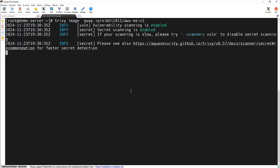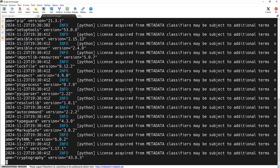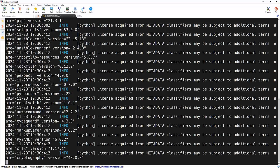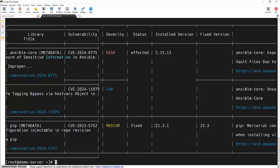Scanning the AWX execution environment image is also essential because it will be helping us to resolve those issues earlier before running our Ansible tasks or the workflow on that particular image. Here you can see it's having three vulnerabilities: ansible-core and pip.